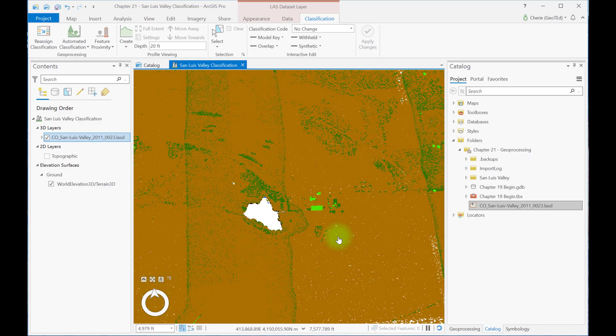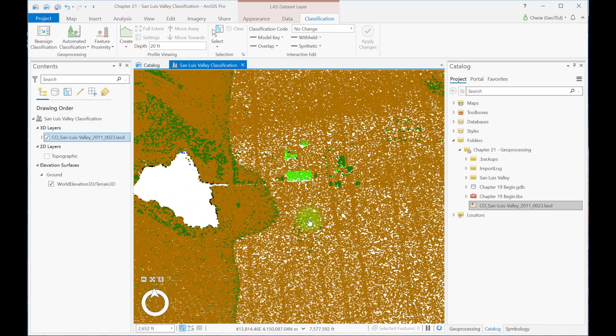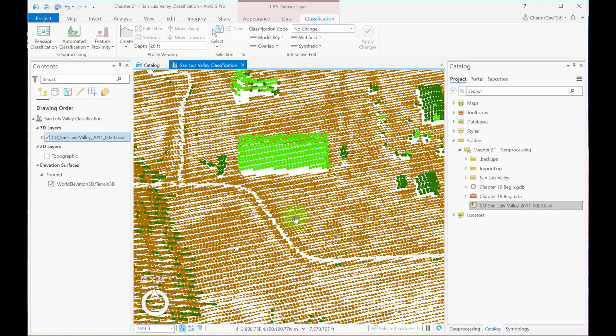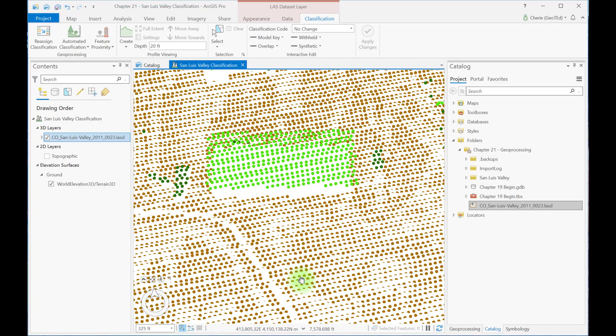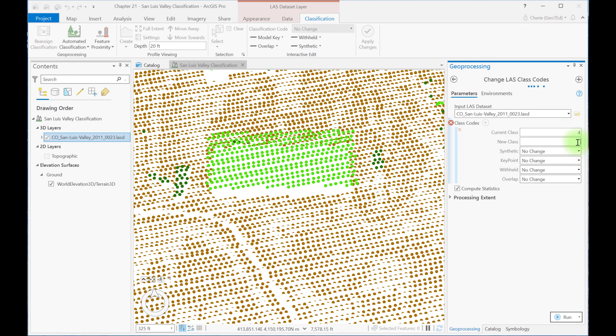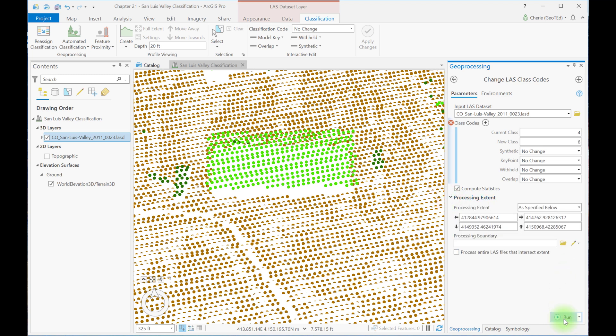Let's first zoom into the largest of these buildings. The only medium vegetation showing, the lighter green, are the building and roof points. Let's open the reassign classification tool. We'll change the current class of 4, medium vegetation, to the new class 6, which is building. And we'll change the processing extent to the current display extent. And then we'll choose run.